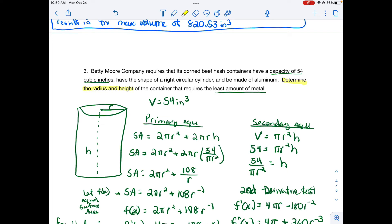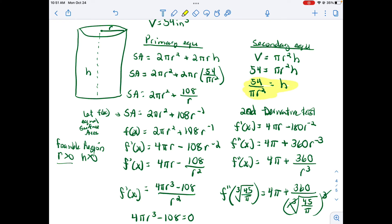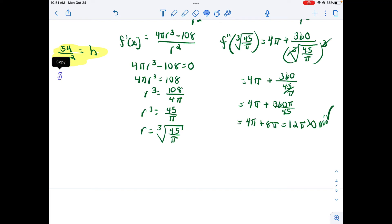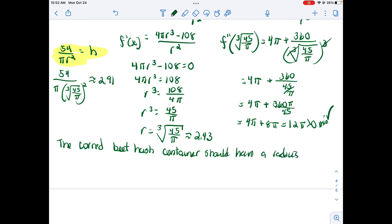We need both radius and height. Using h = 54 / (πr²) and substituting r = ∛(45/π), we get h ≈ 2.91 and r ≈ 2.43 inches. Do not substitute the rounded value 2.43 into the height equation — that would produce a rounding error. The corned beef hash container should have a radius of approximately 2.43 inches and a height of approximately 2.91 inches, using the least amount of material.